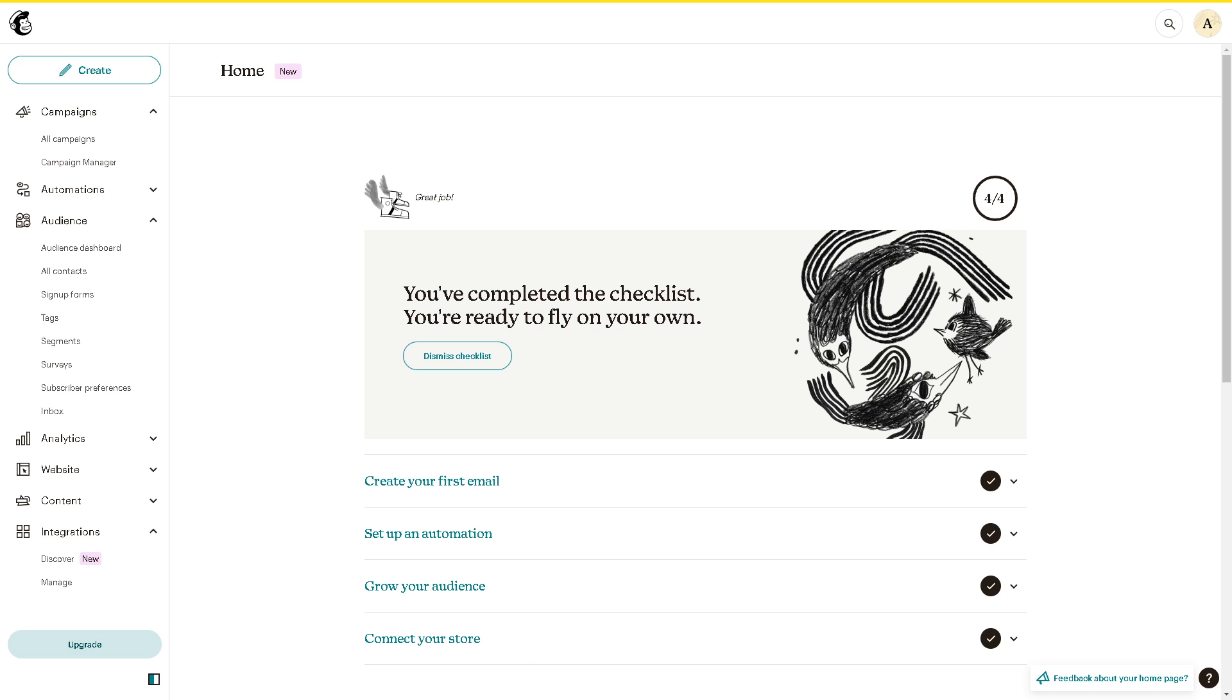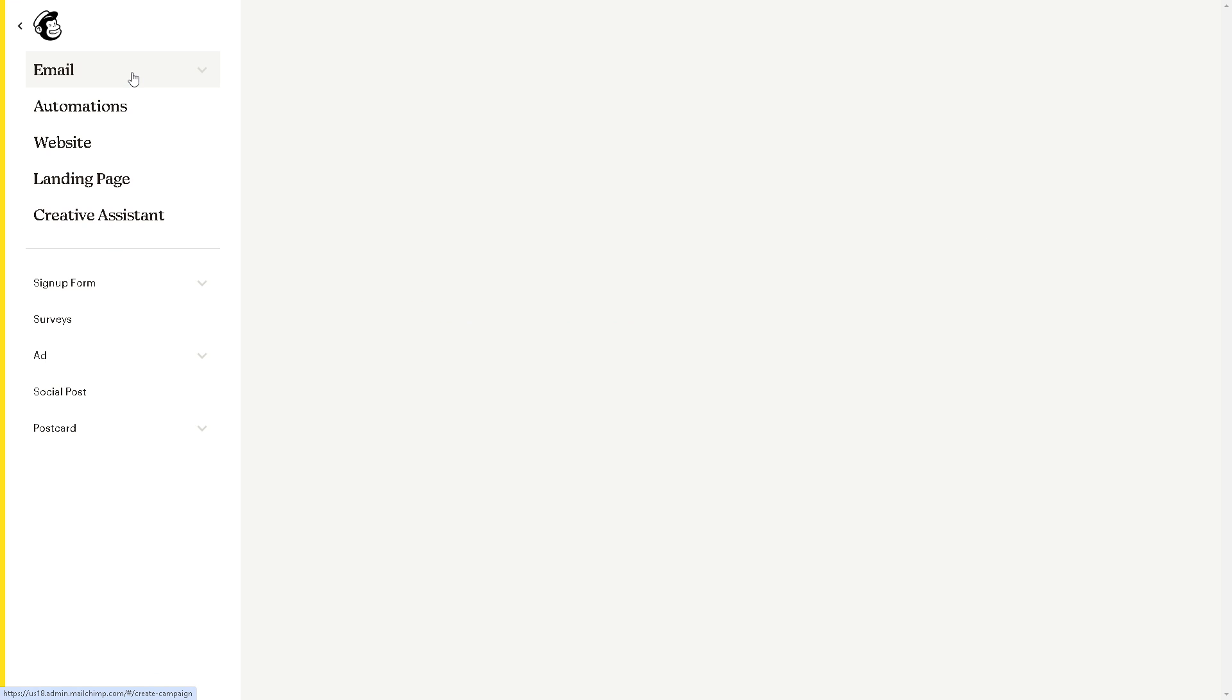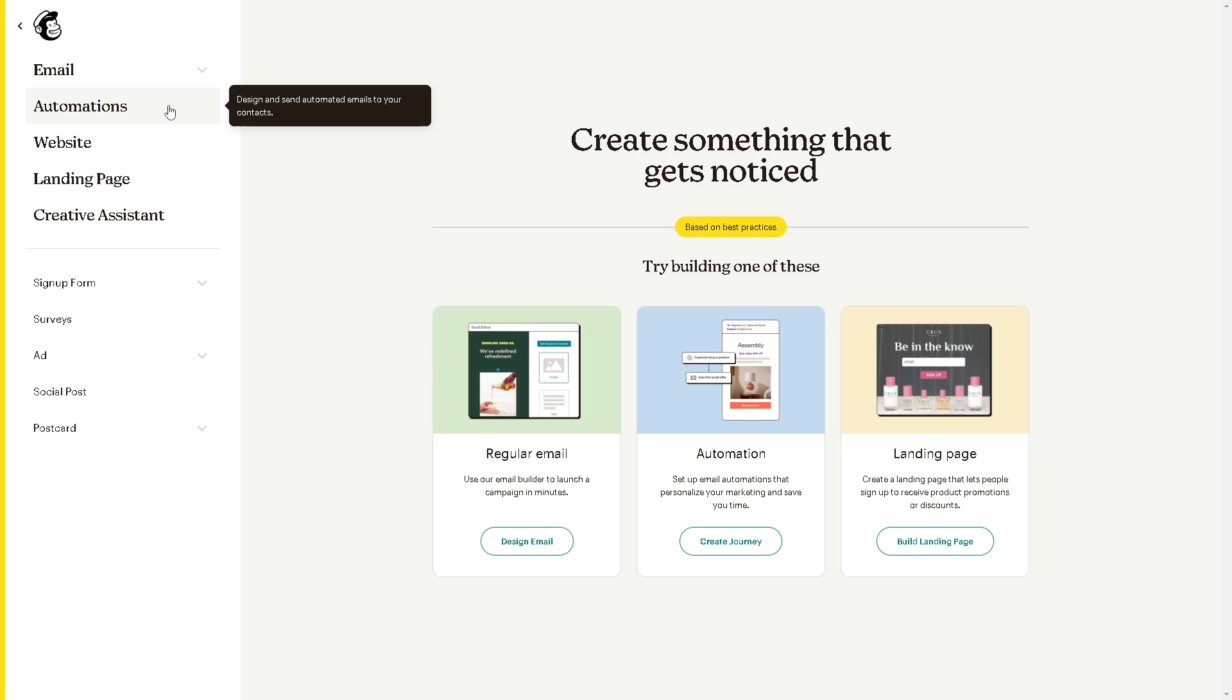Once you have done that, go to the Create Campaign section. From here we need to make, for example, a regular email, an automation, or your landing page. But in this case, let's go for Design Email first.